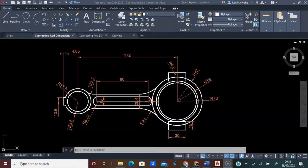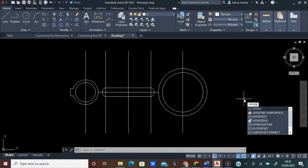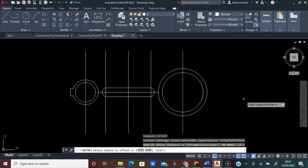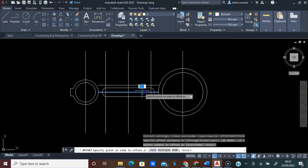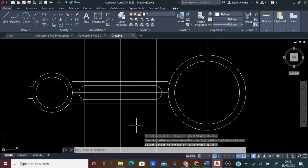From this point to this point, the connecting rod thickness is 25.4 millimeters. That means I will offset up 12.7 and offset down 12.7. I will type Offset and press Enter, type 12.7, press Enter. I will click this and click up. I will click this line and click down, and press Enter.